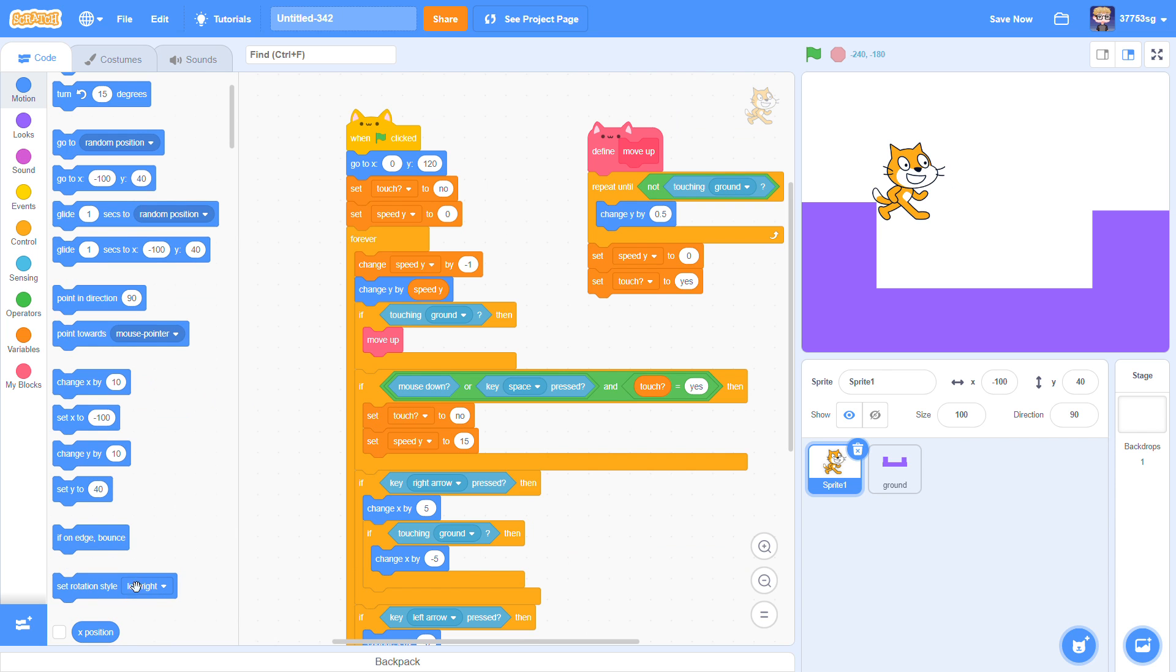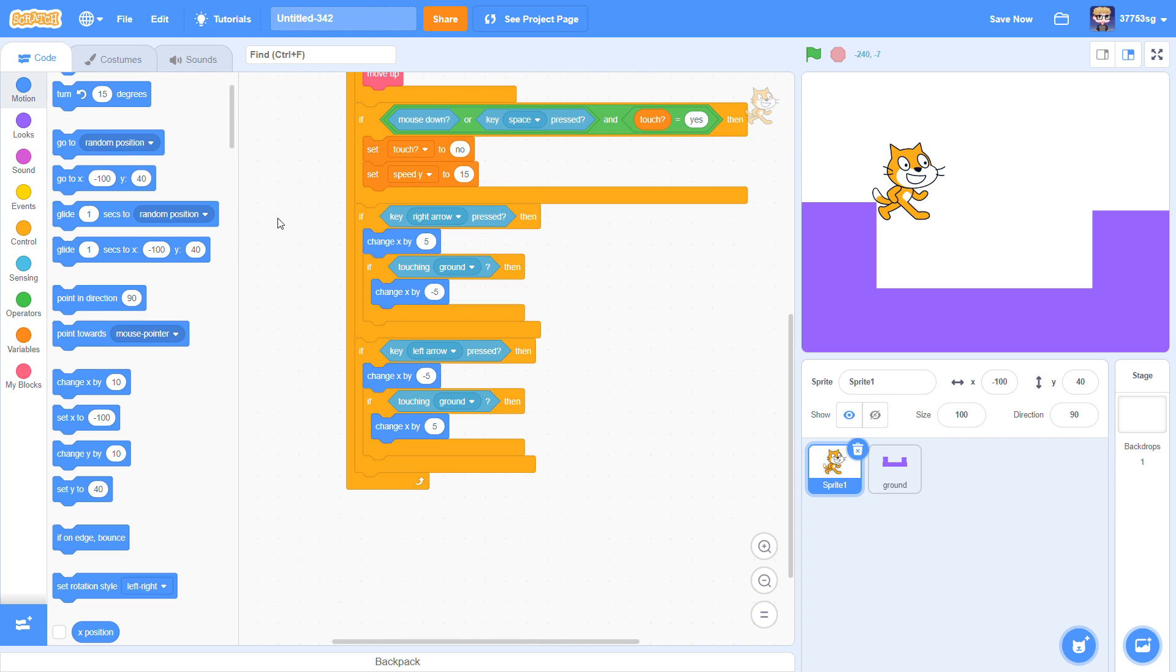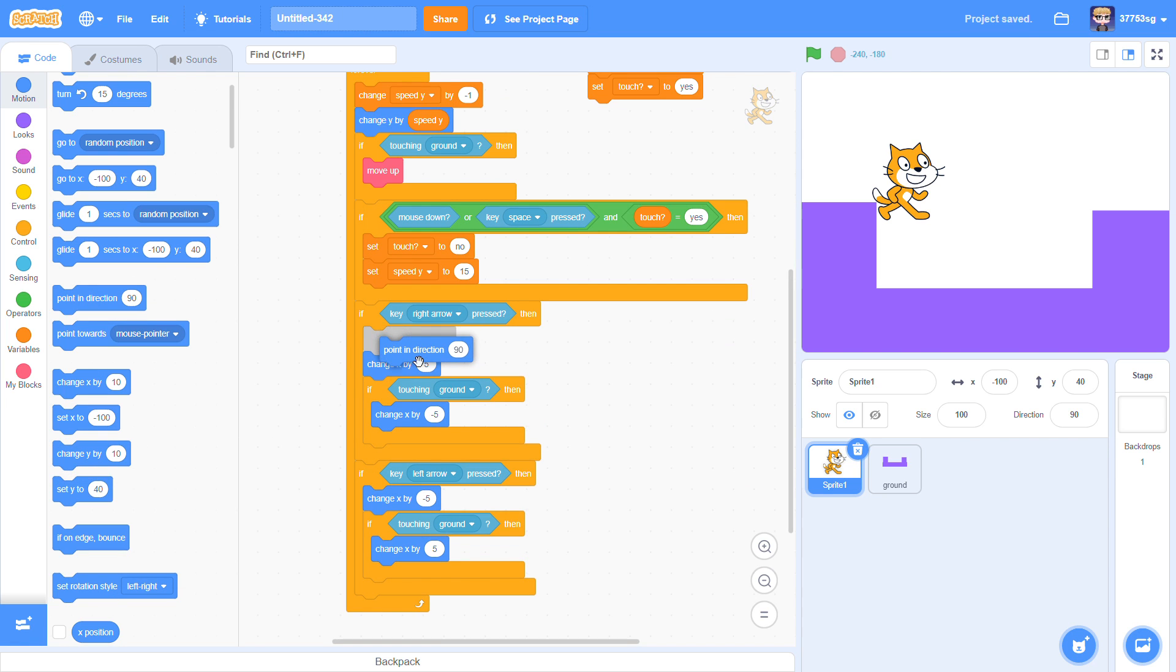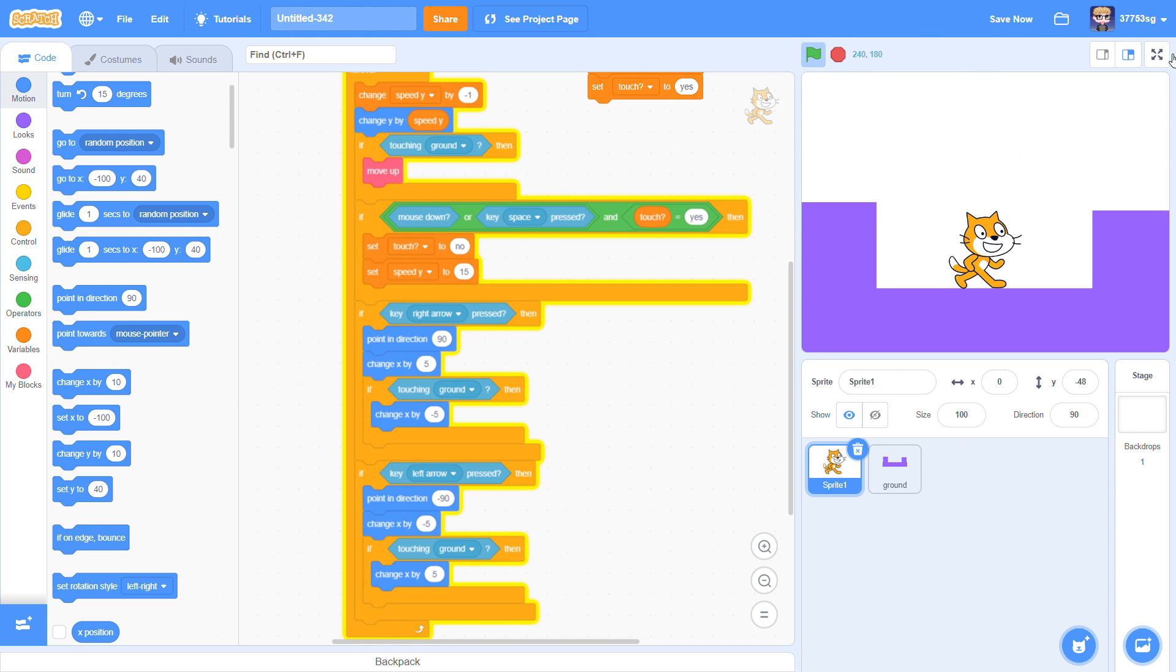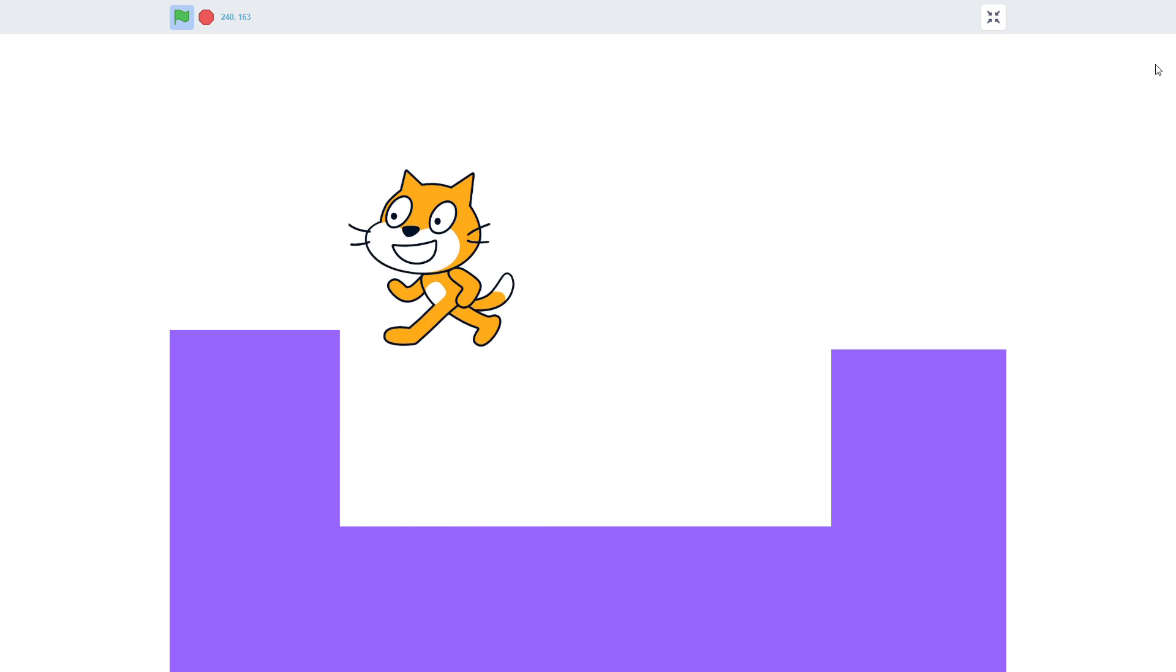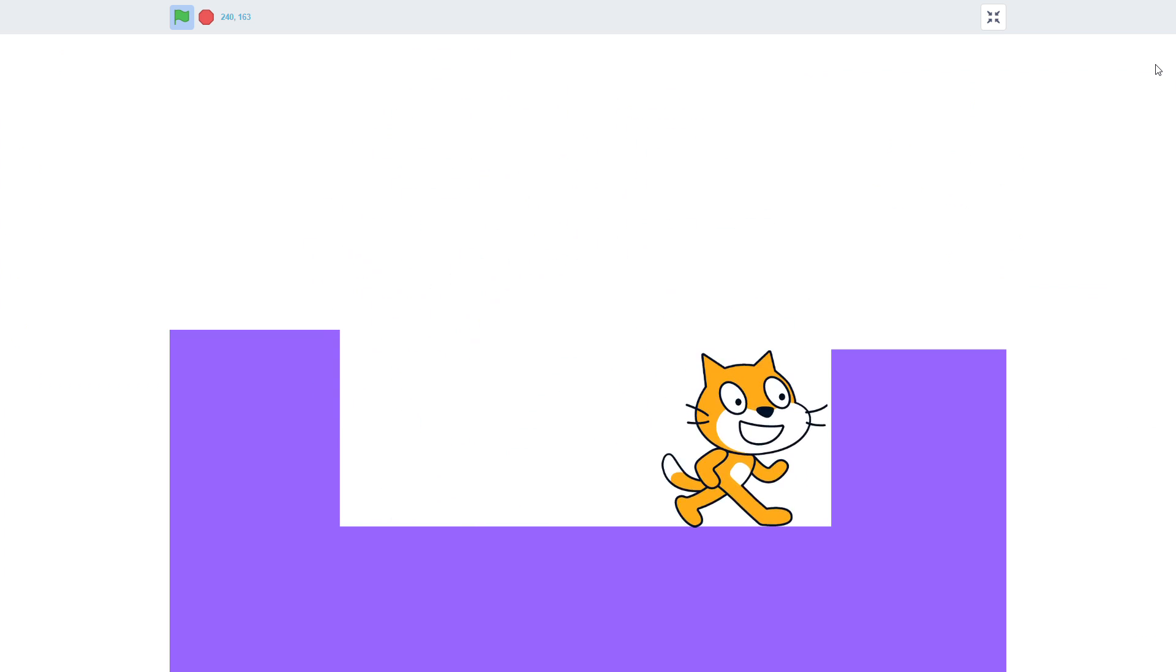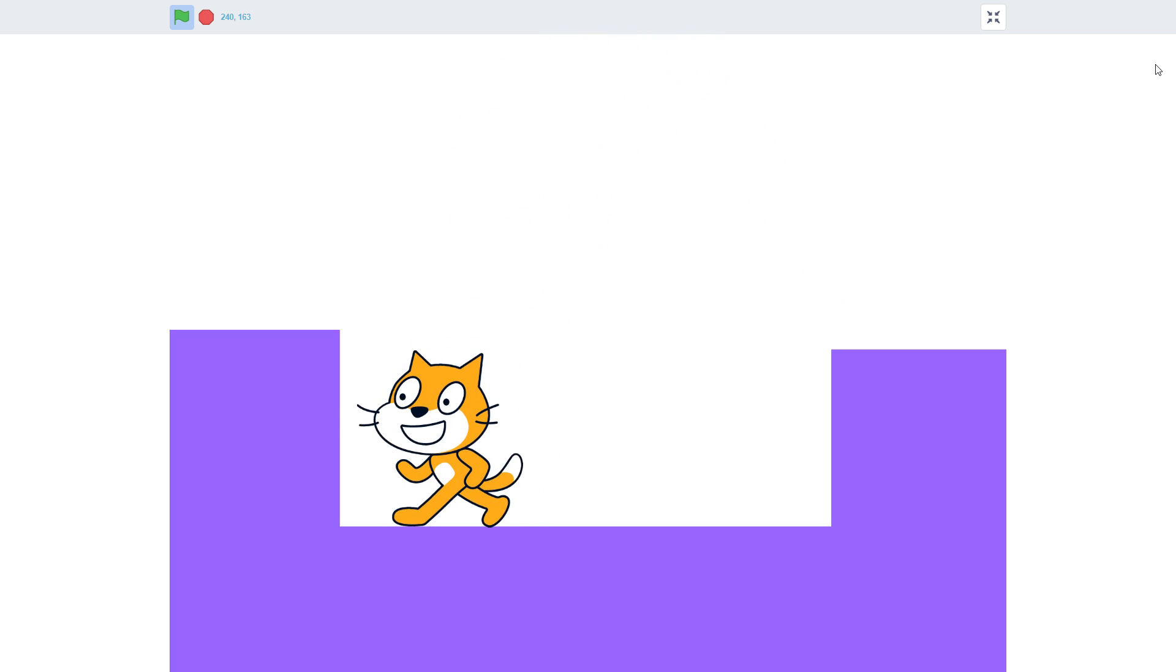Gonna make it turn. So set rotation style to left and right. Set point direction 90. And when the key left arrow pressed, then point it to minus 90. Yeah, cool.